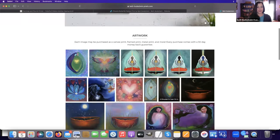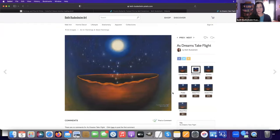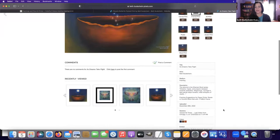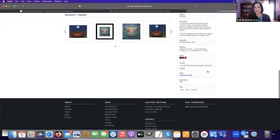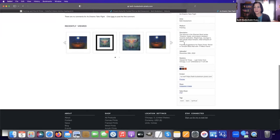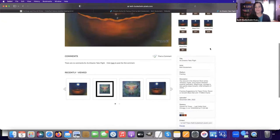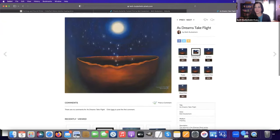Let's look at another image. Let's look at this one—it's a popular one, As Dreams Take Flight. You can see I have suggested a raven or smooth black matte with the 111 medium black frame.